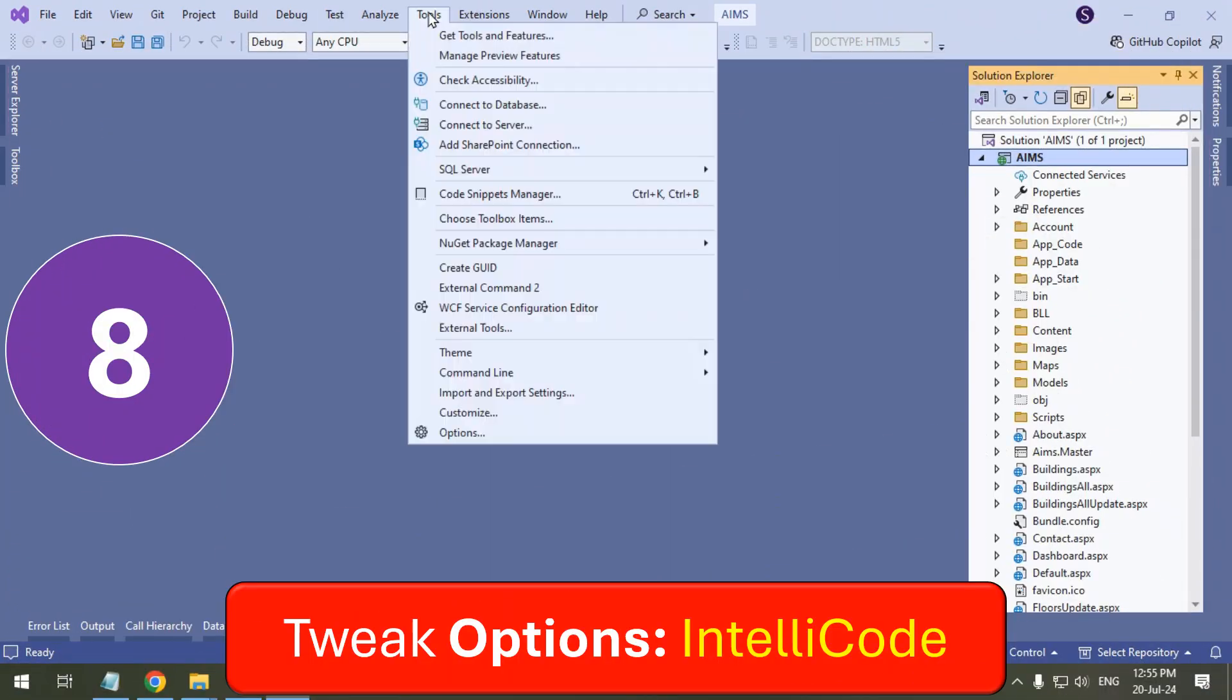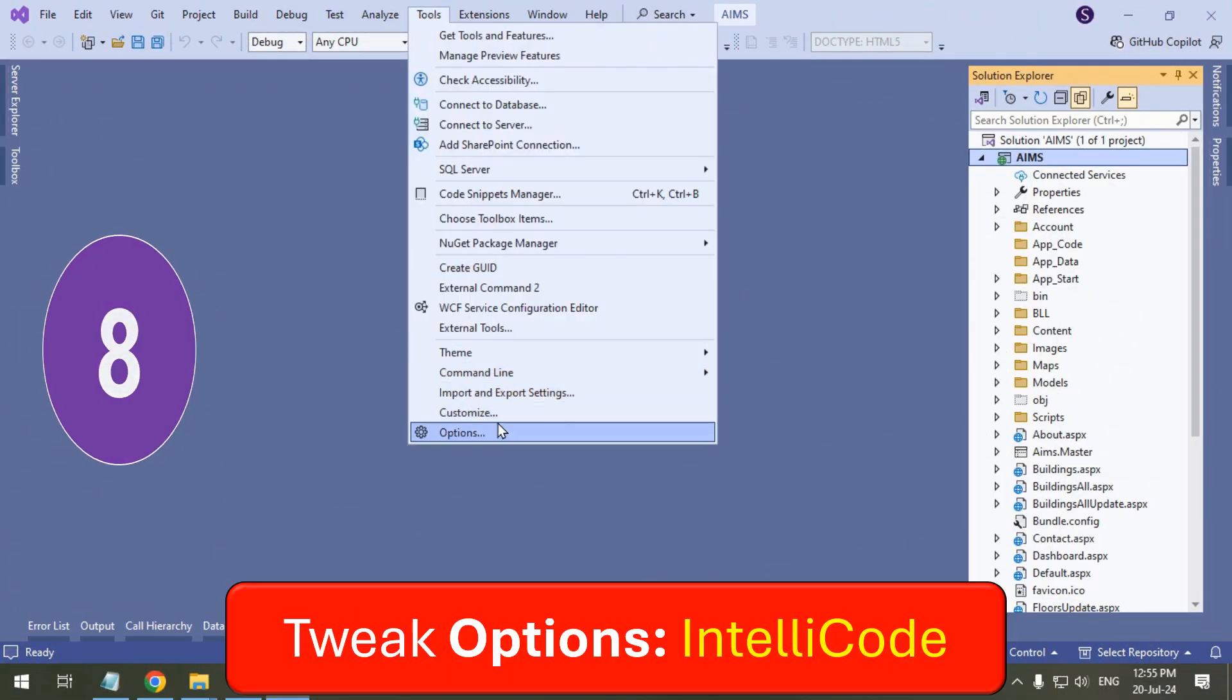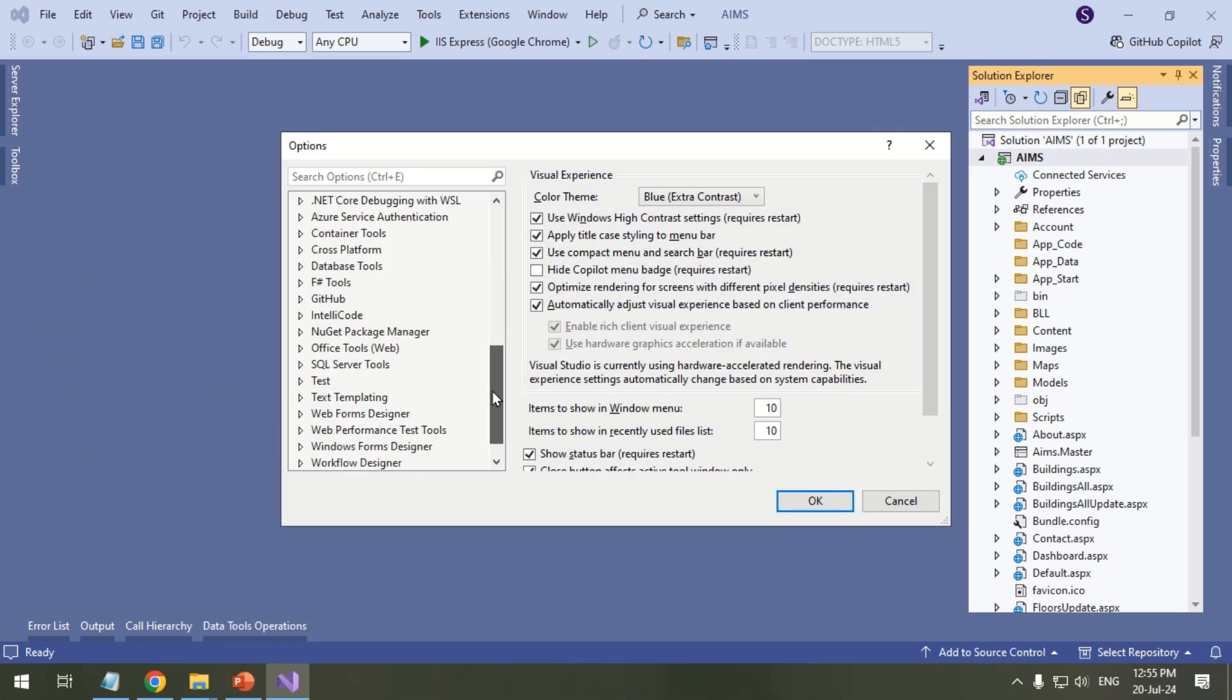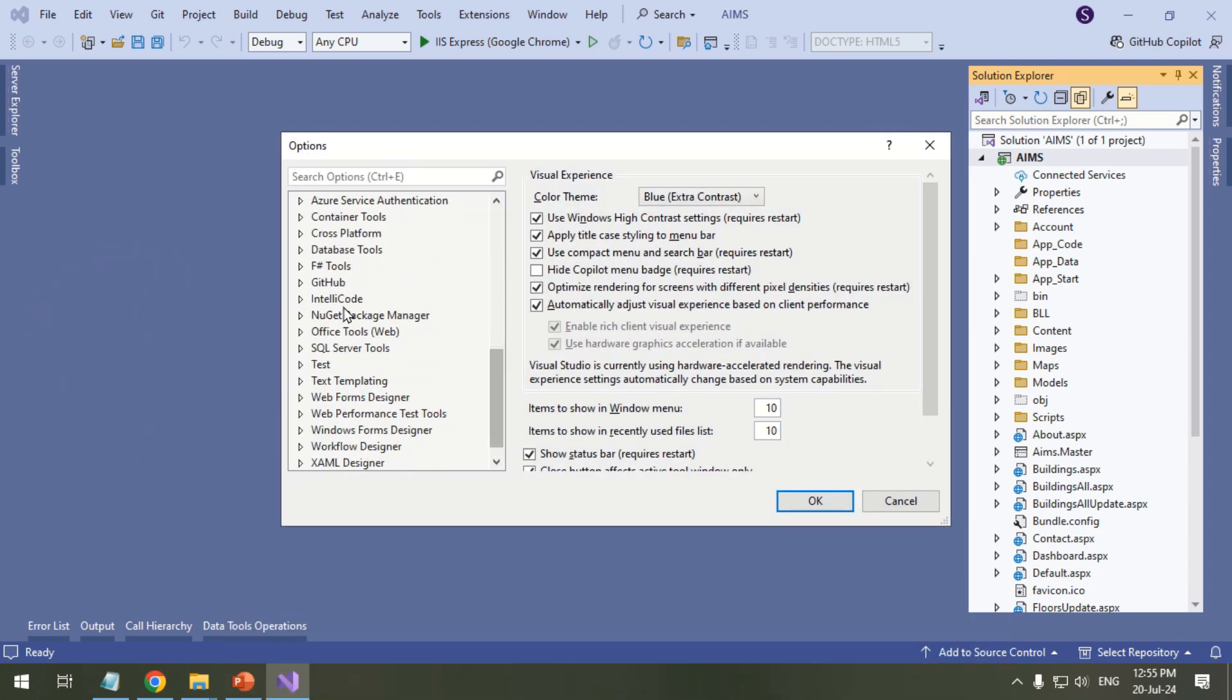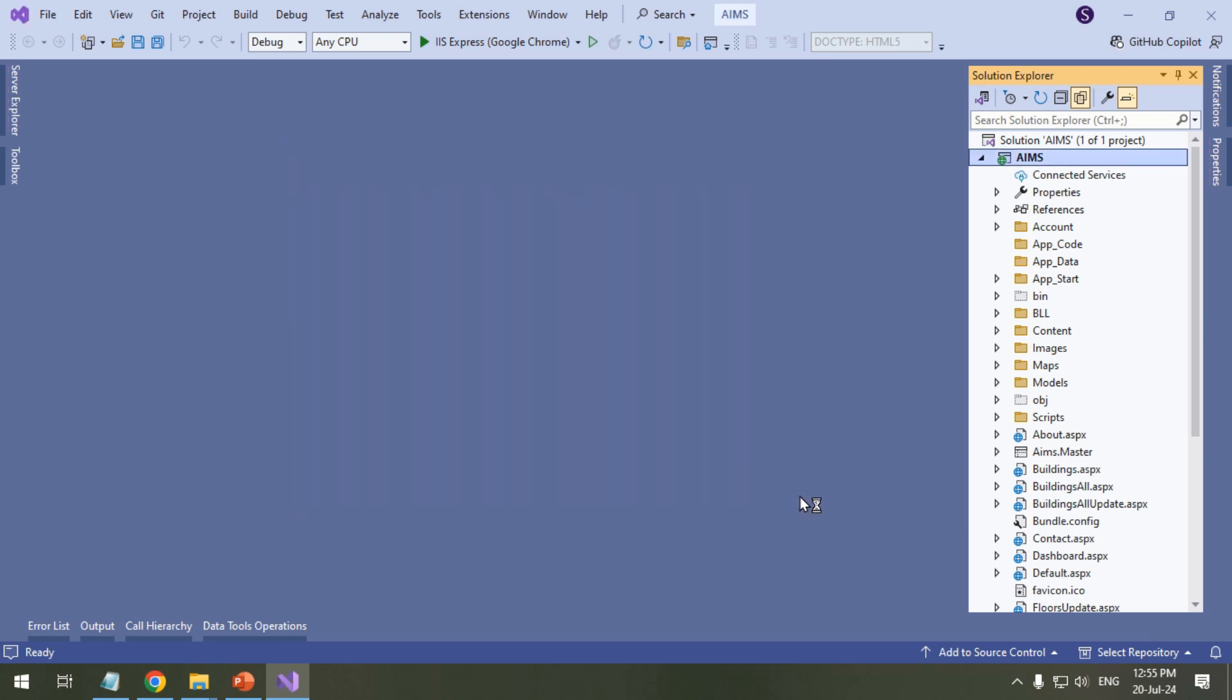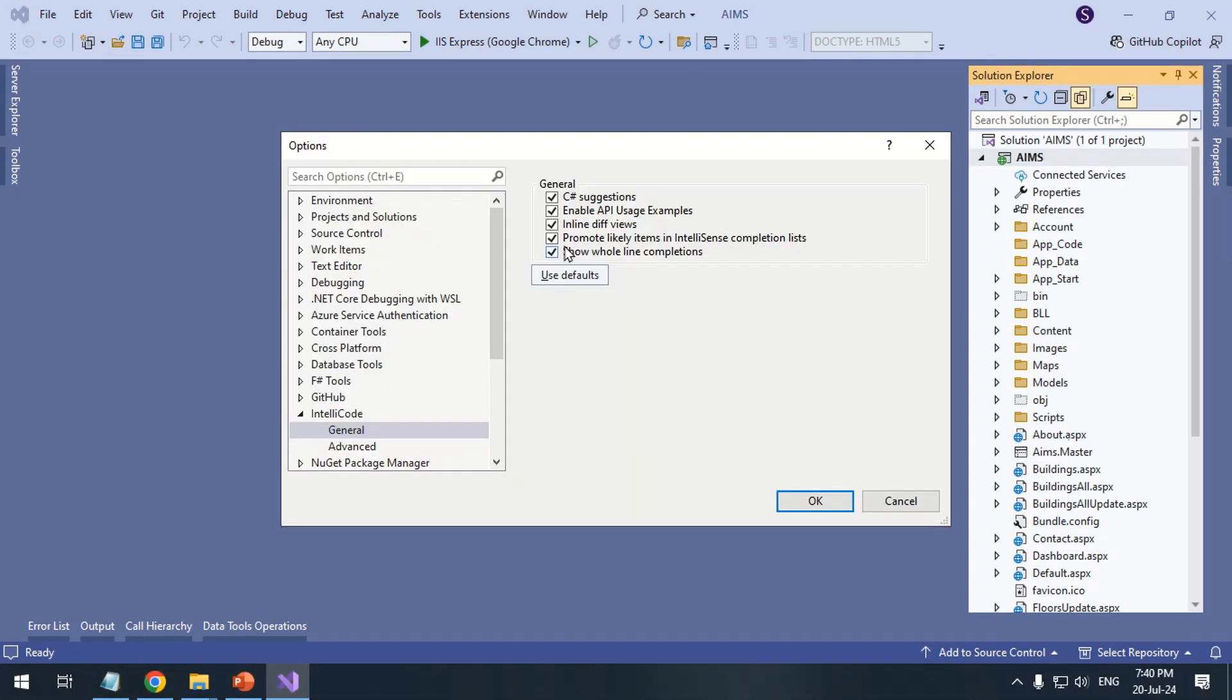Go to the Tools menu and click Options. Expand IntelliCode. On General, select Use Defaults. Uncheck and recheck C-Sharp Suggestions.